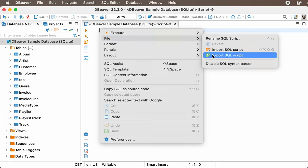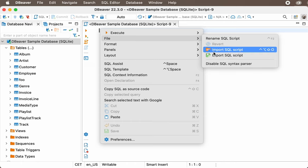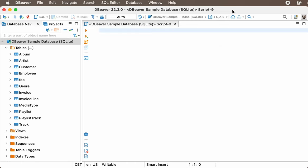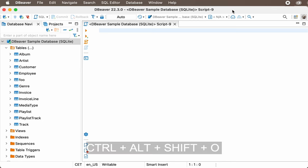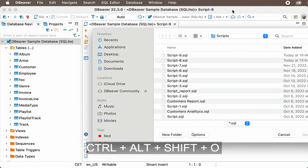This can be done in two ways. From the context menu of the SQL editor, or using the shortcut Ctrl-Alt-Shift-O.